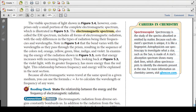The visible spectrum of light, however, comprises only a small portion of the complete electromagnetic spectrum. The electromagnetic spectrum, also called the EM spectrum, includes all forms of electromagnetic radiation, with the only differences in types of radiation being their frequencies and their wavelengths. The bend through a prism varies with the wavelengths, resulting in a sequence of the colors red, orange, yellow, green, blue, indigo, and violet.